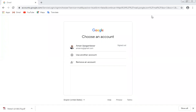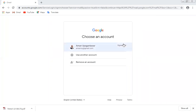Hello friends, today I'm going to explain how to prepare a questionnaire for a survey type of project using Google Forms. The first thing is that you should have your Google account.